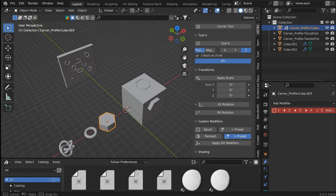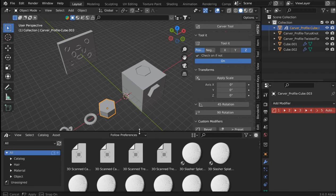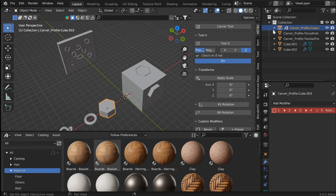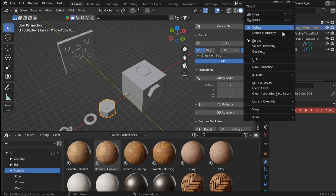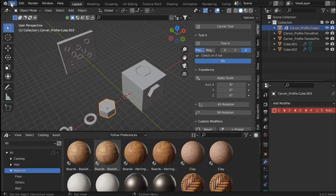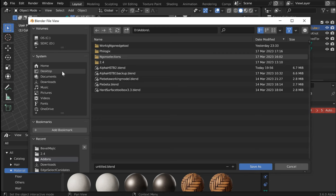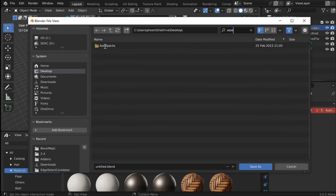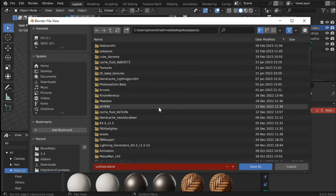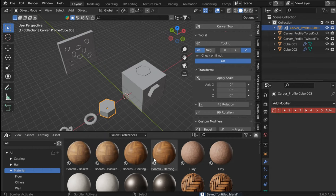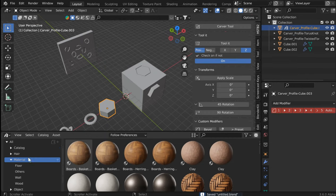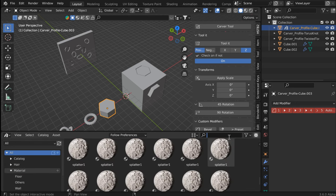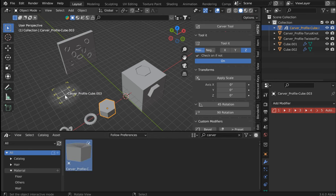All right, so another thing to note, I've pulled out an asset library here. You can right click, mark that as an asset. You see little books next to it. Now all you have to do is save your blend file wherever you've got this. So if I go in to the desktop, I know that I've got one called asset packs. And so I'll just save the blend file in here and save as. And once I've done that it will pop up if I just type in carver. Boom, there it is.